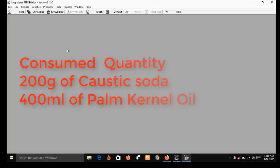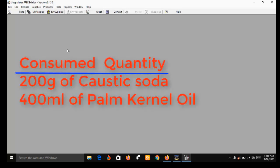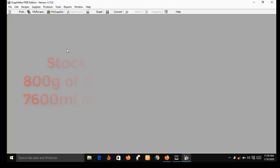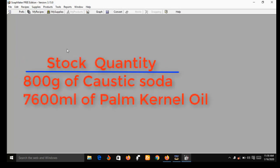Suppose in your first batch production you consumed about 200 grams of caustic soda and you also consumed 400 ml of palm kernel oil. Since you are using SoapMaker 3 to draw the batch production, after the production the remaining stock recorded by SoapMaker 3 will be as follows.